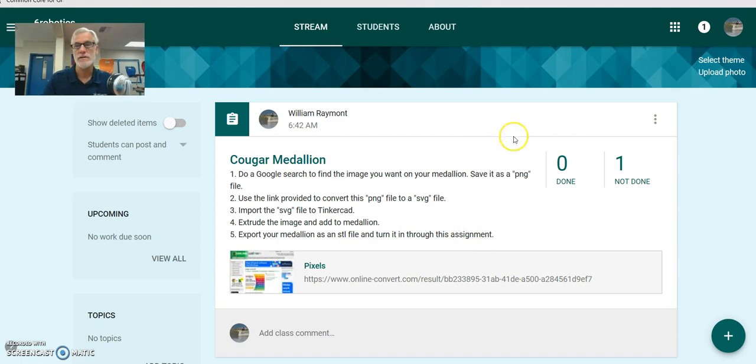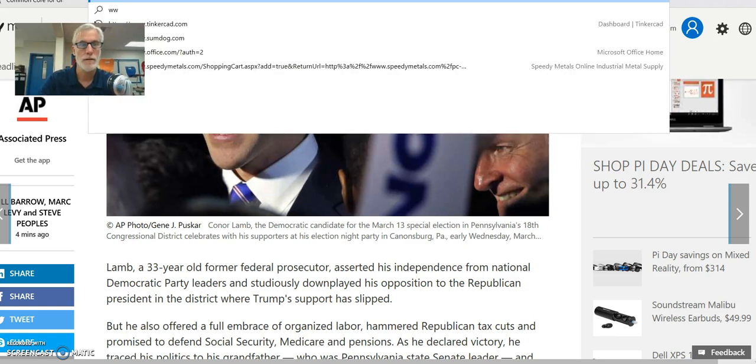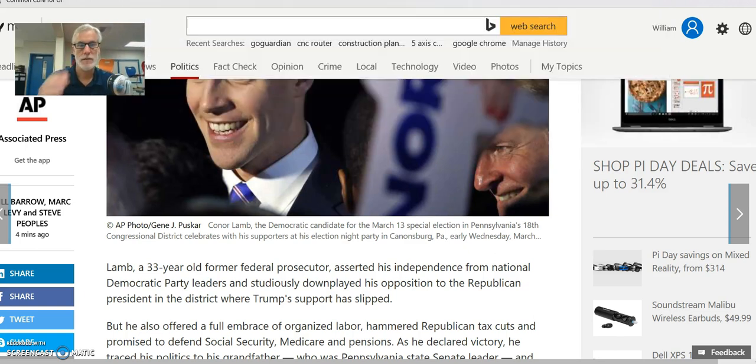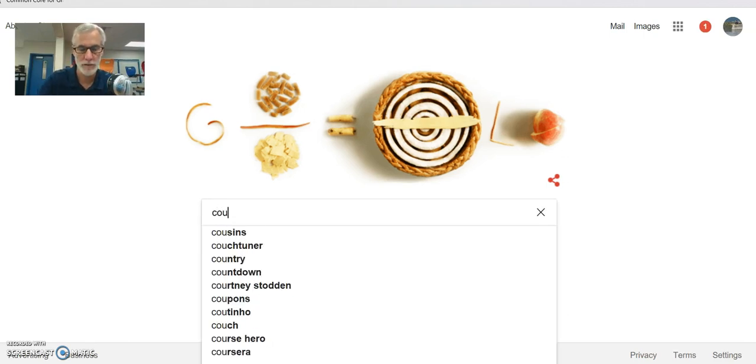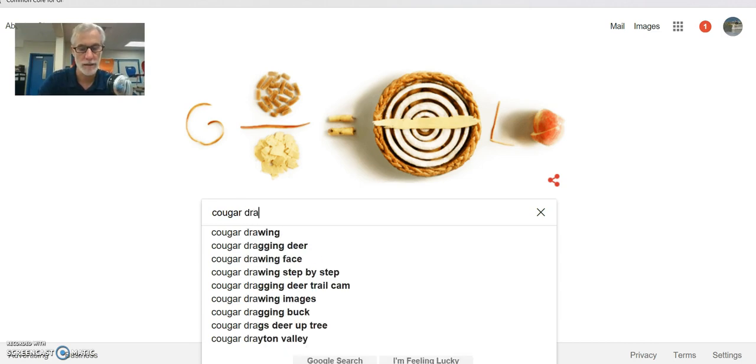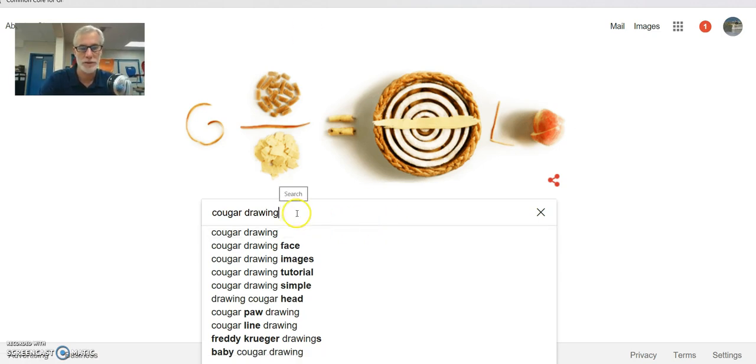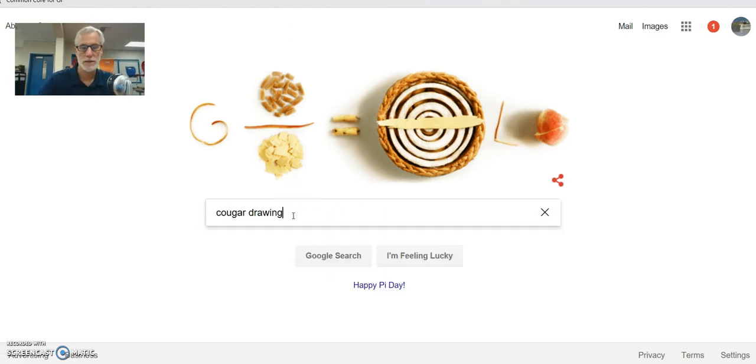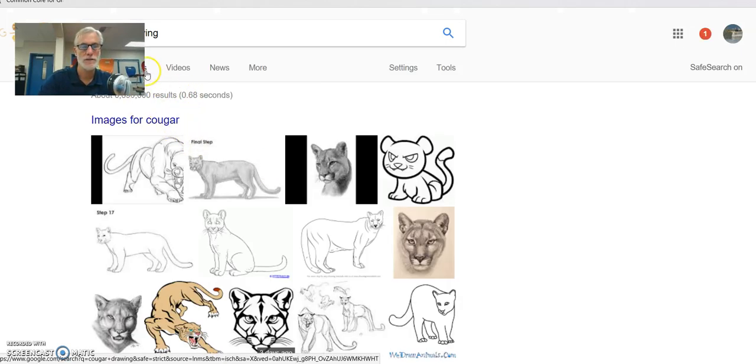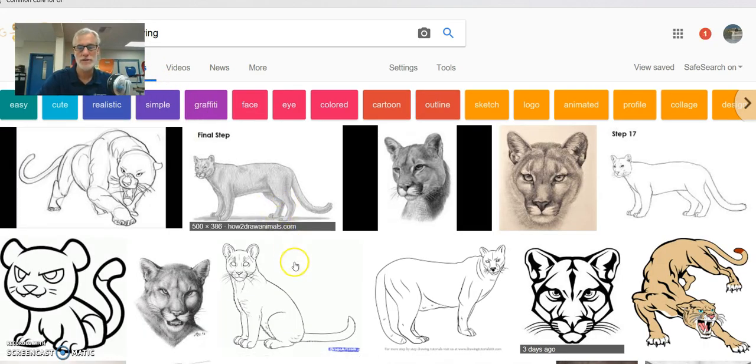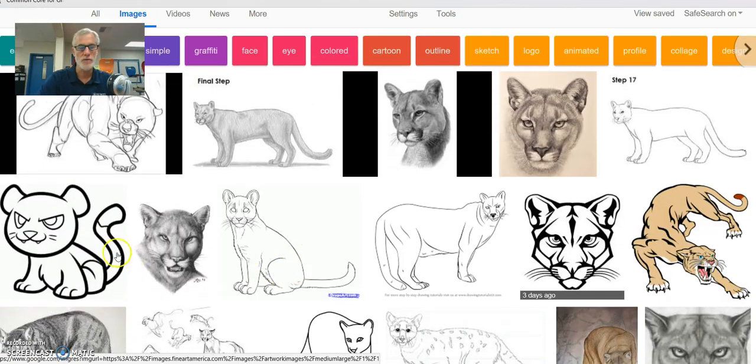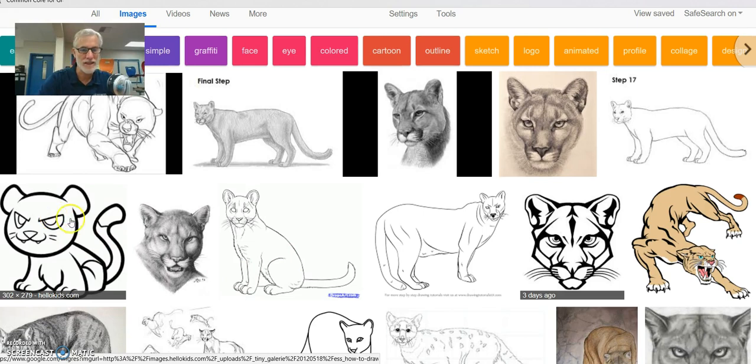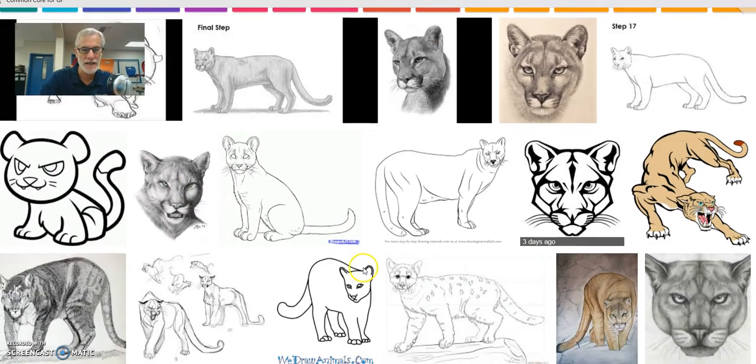Okay, so first of all, let's do a Google search. And we're going to look for Cougar Drawing because we want to use a drawing. We don't want an actual picture. Now let's do images if I can get on there. Okay, images. And we want something with thick black lines. No shading.